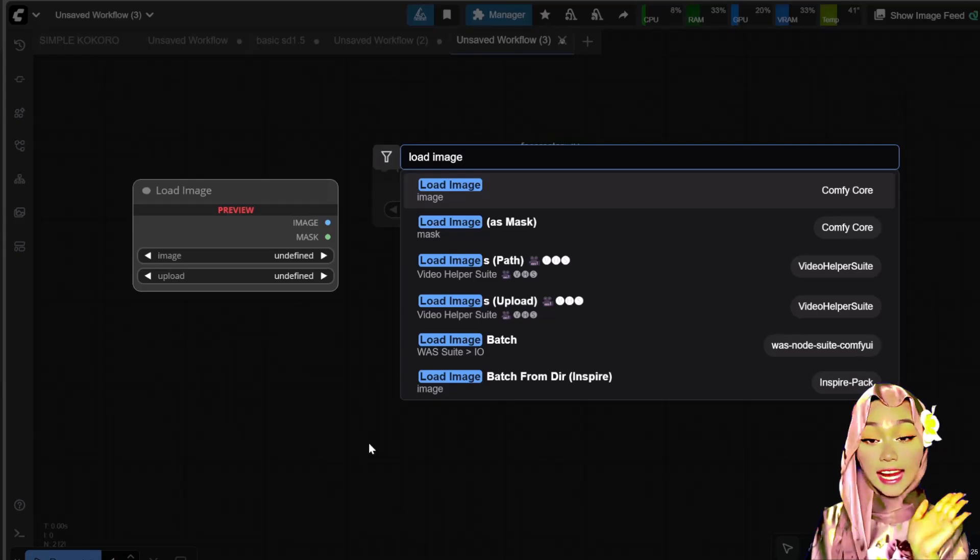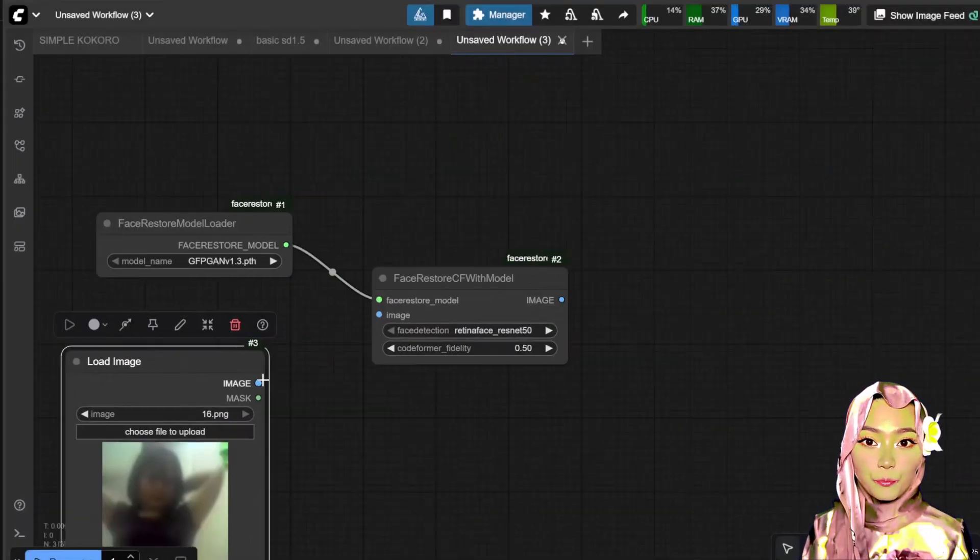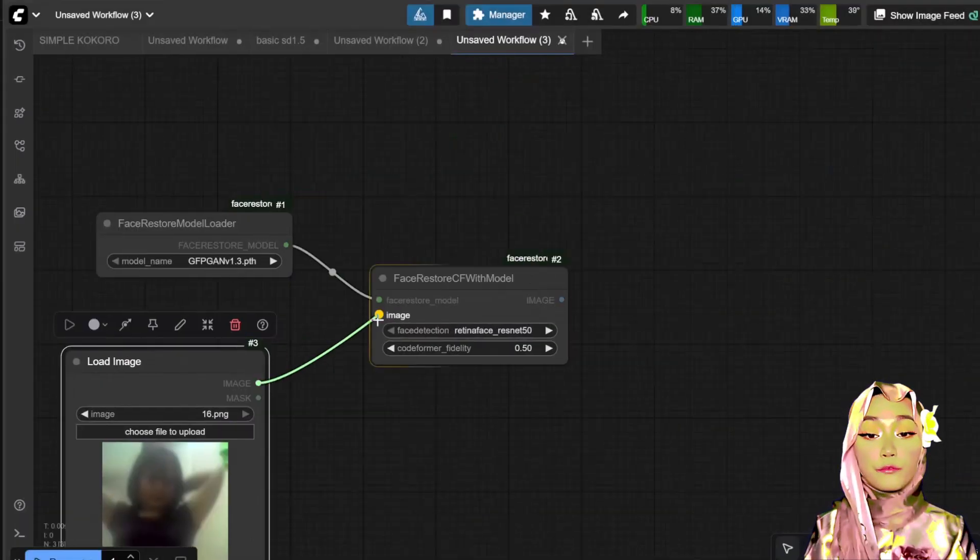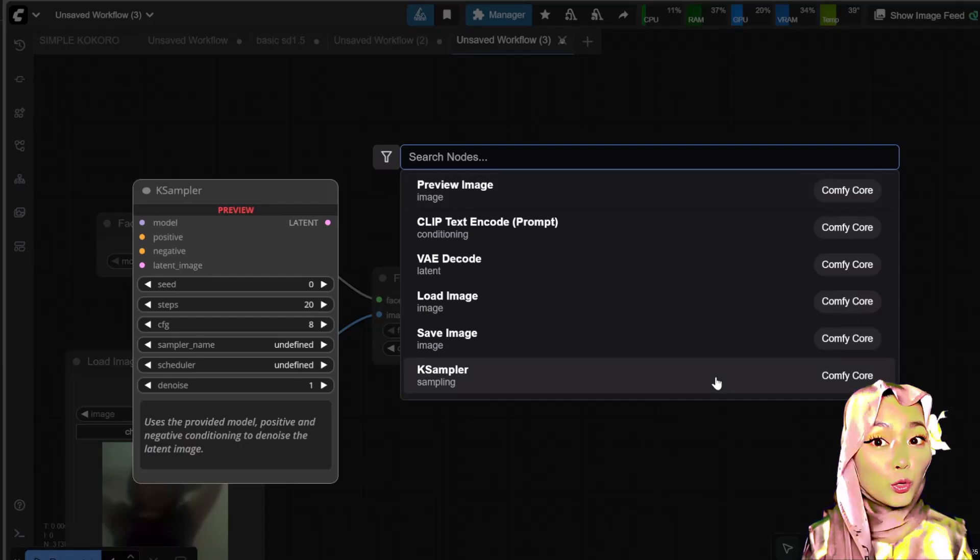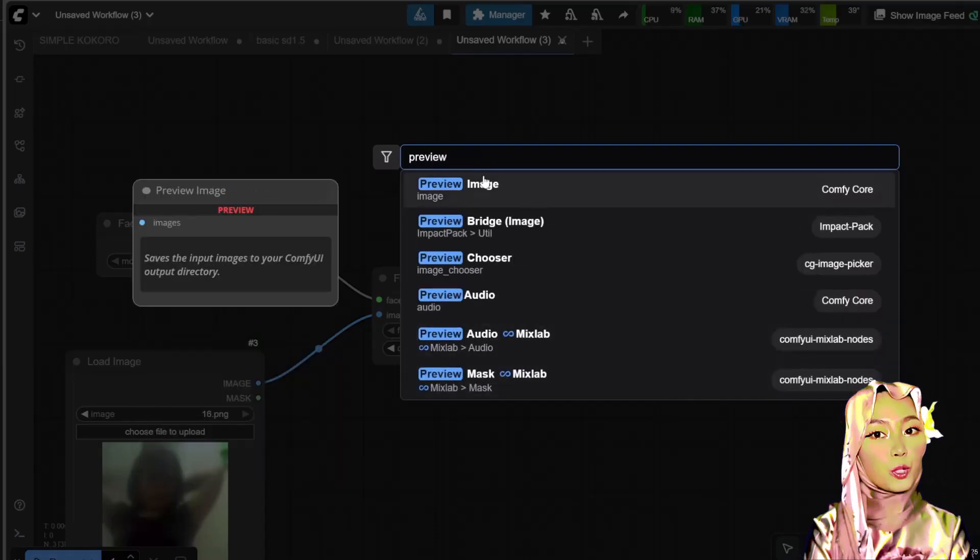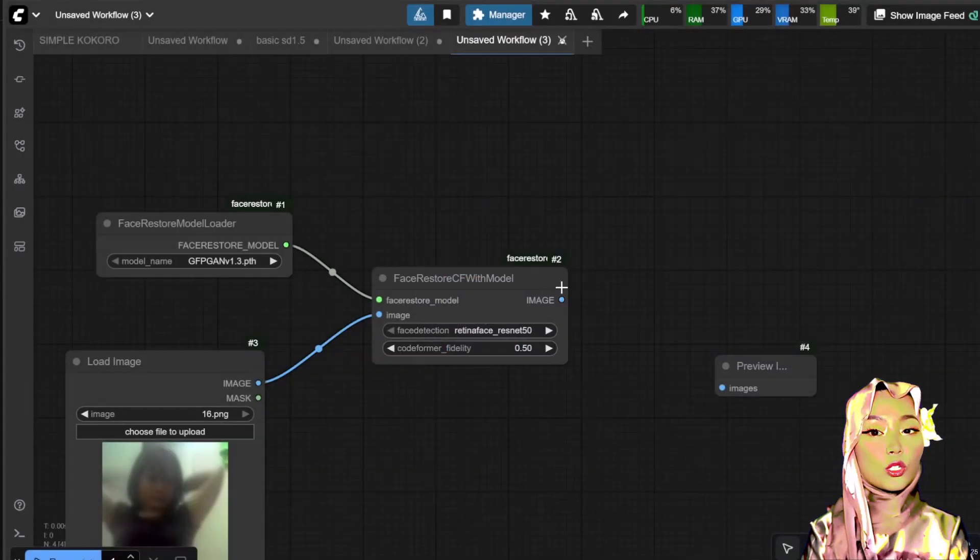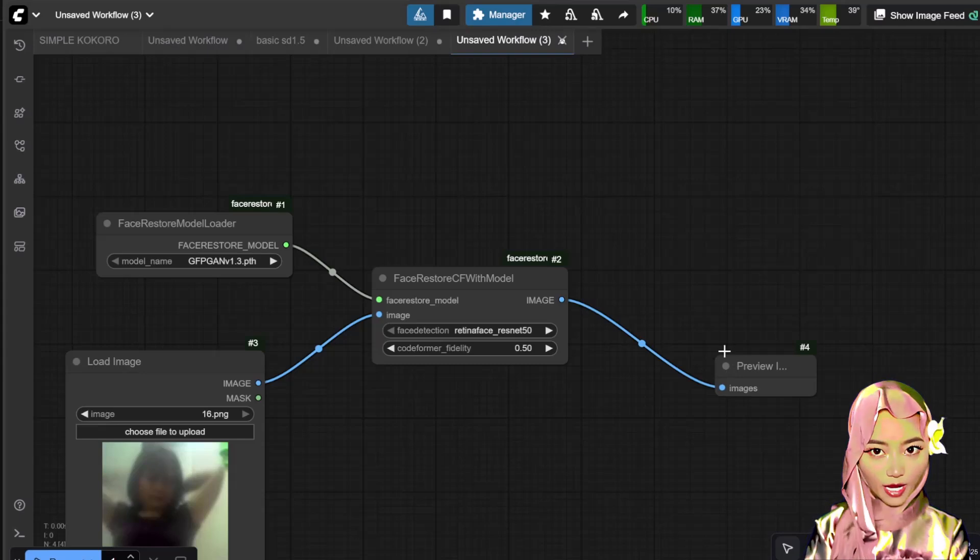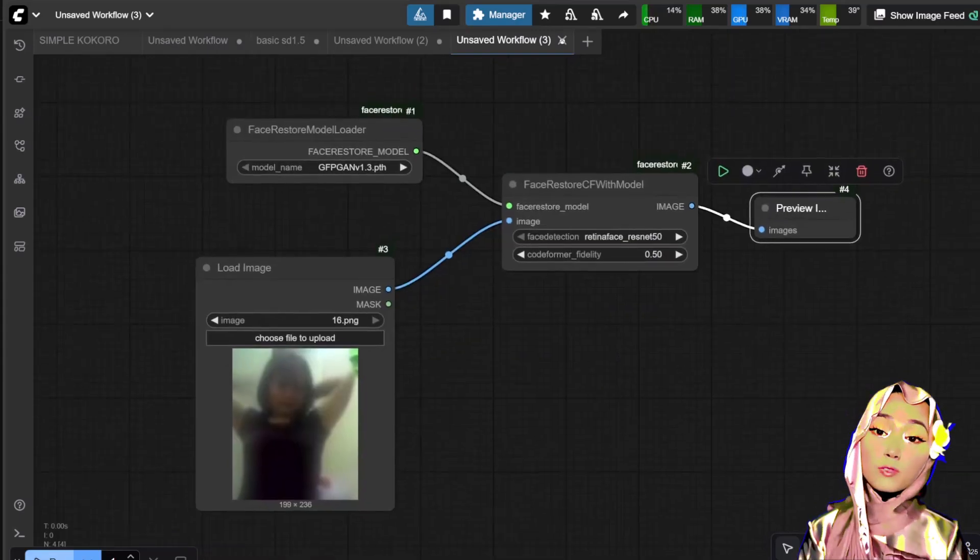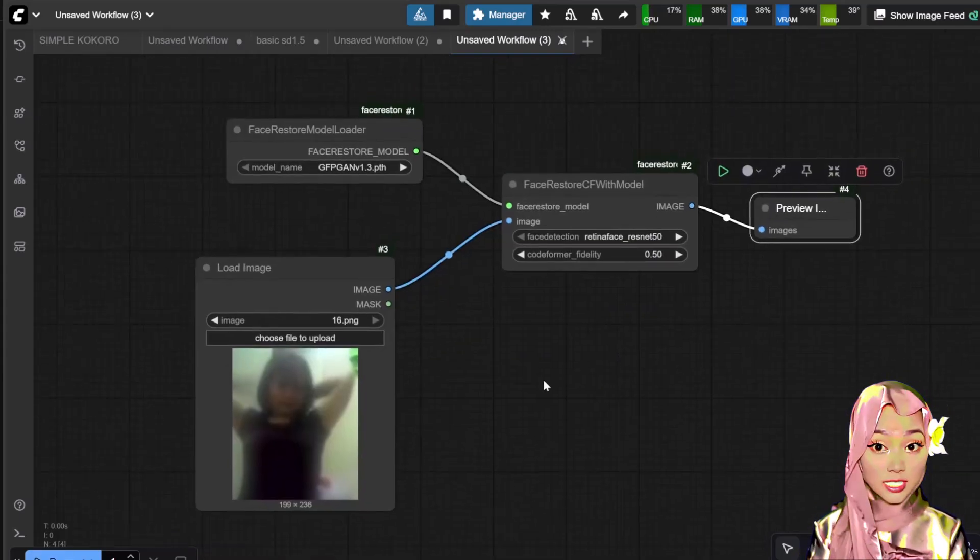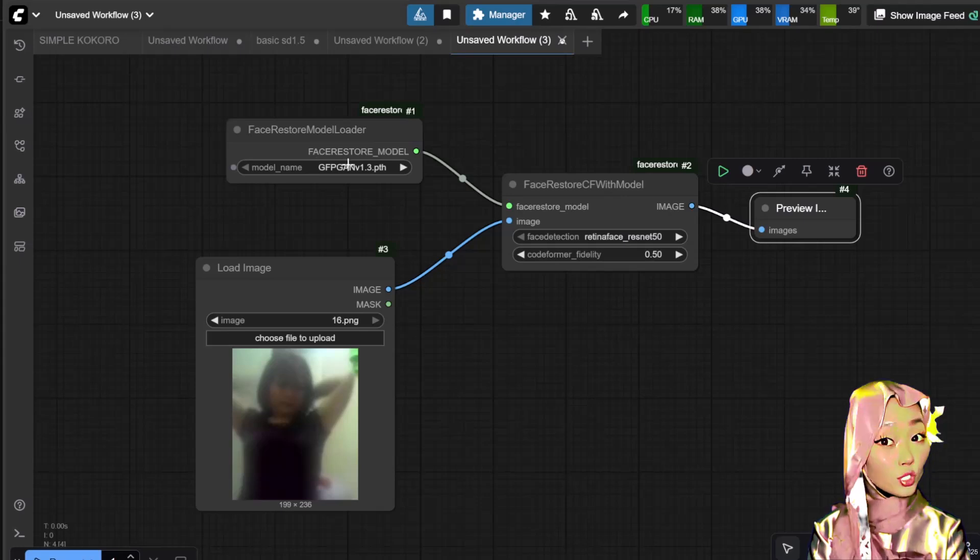Let's connect them. Connect the load image output to the input of the FaceRestore CF with model node. Connect the model output from the model loader to the FaceRestore CF with model node. Connect the output of the FaceRestore CF with model to the preview image node.